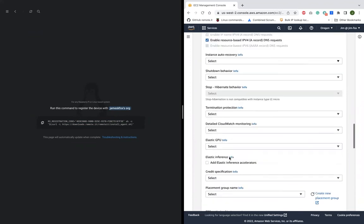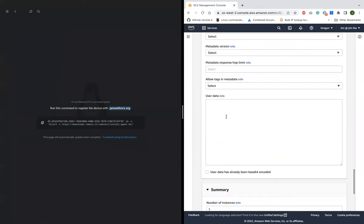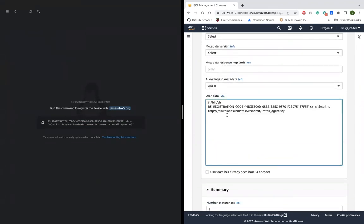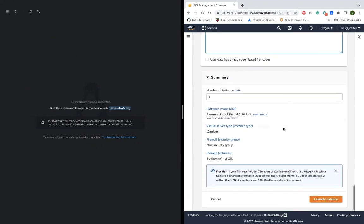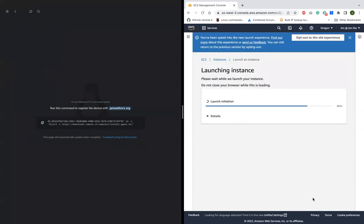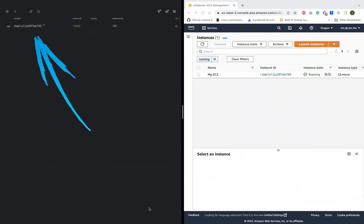The instance will now launch and automatically register itself to my Remote.it account with zero trust SSH access ready to use. There, it came online and registered itself in my Remote.it account like magic.